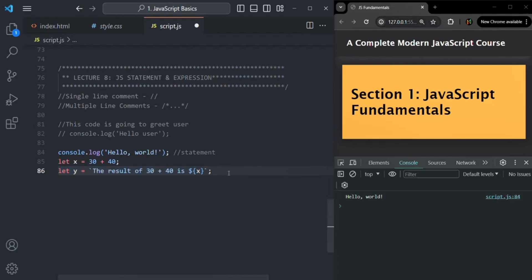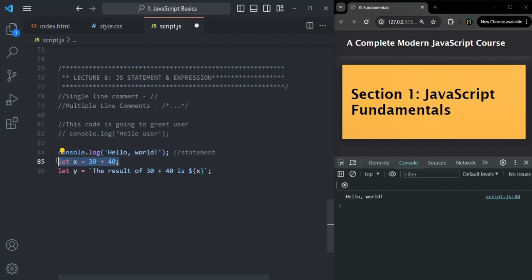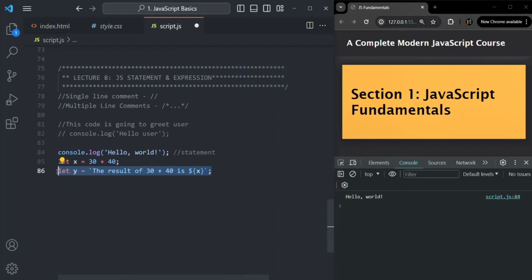To differentiate between a statement and an expression, always remember that an expression is going to give you some result. But a statement is not going to give you a result — instead it is going to do something. For example, this line is going to call a function — it is going to call the log function of the console class. This line is going to create a variable and assign it with the value of this expression. It is doing something, but it is not producing any result. In this line also, a variable will be created and a string value will be assigned to it — assignment is going to happen, but there will be no result produced. So this is a statement, but an expression is something which is going to give us some result.